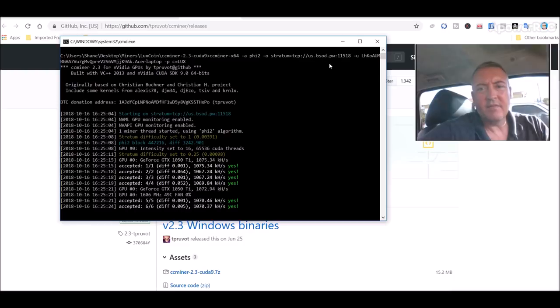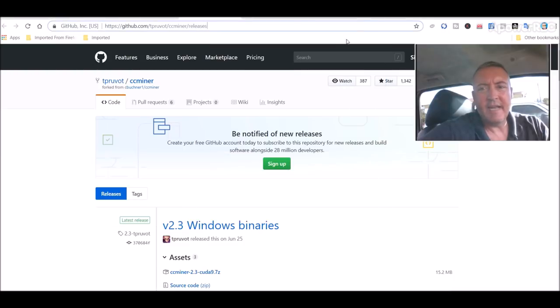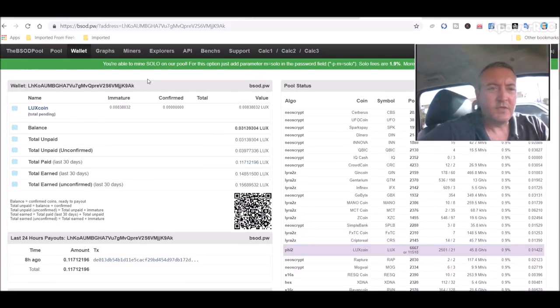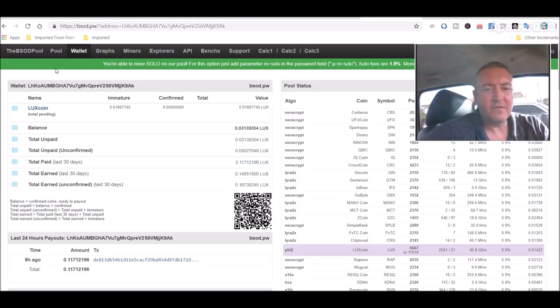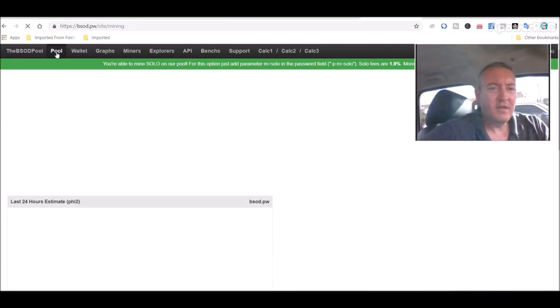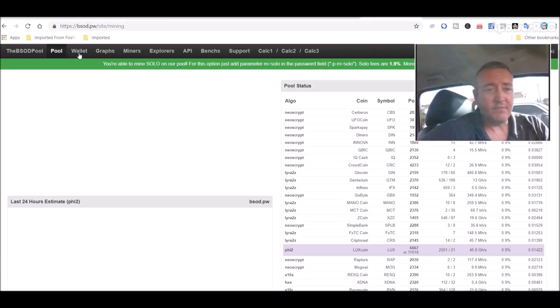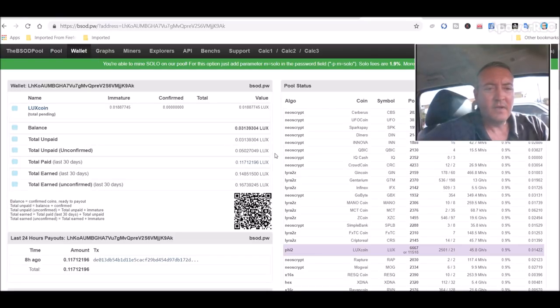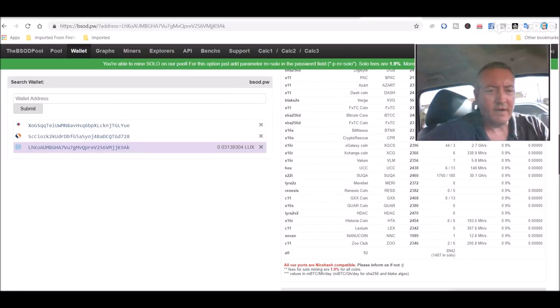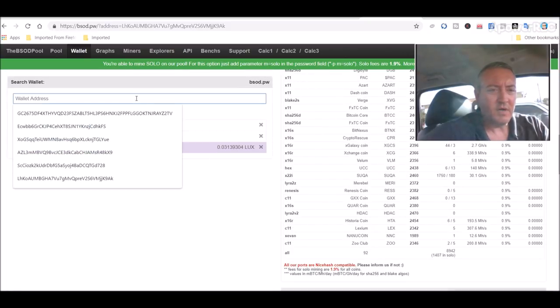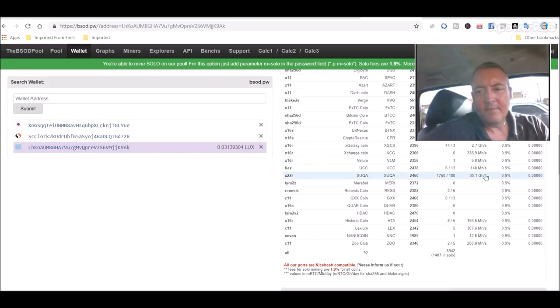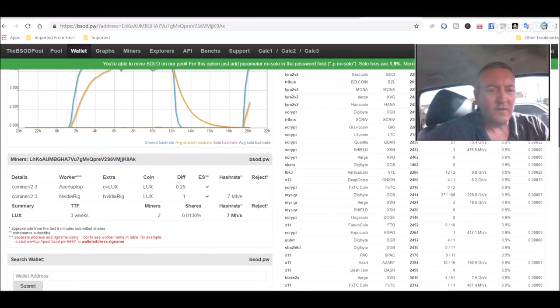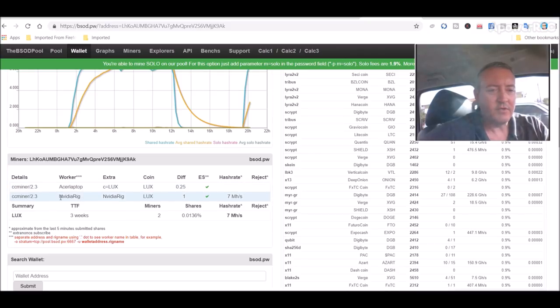While it's doing that, this is the pool I used, click to resume the bsod.pw pool. Again this will be down in the description below. So to find out how much you've actually mined you would just click on wallets. And then of course I've already got mine pulled up but you could go down here below, enter your wallet address right there, click submit and it would show you how much you have coming in.